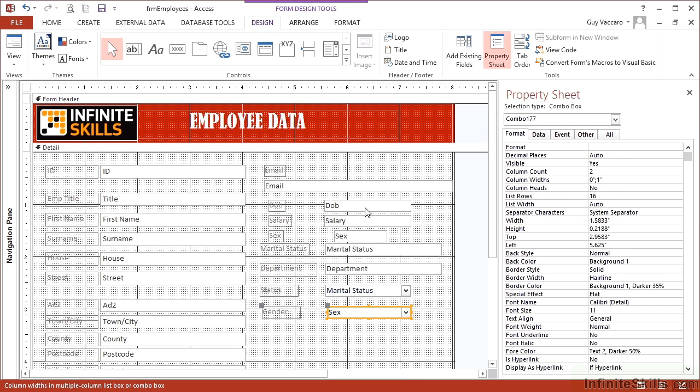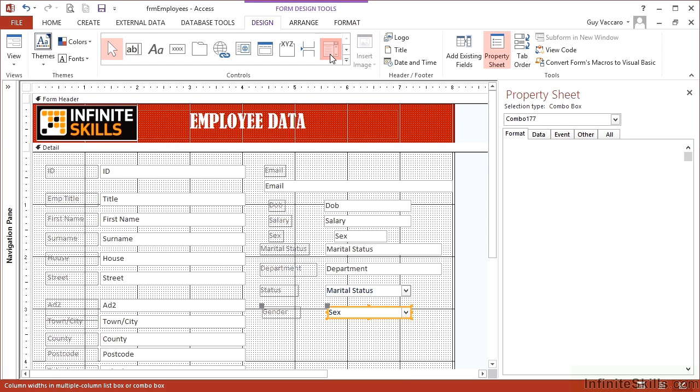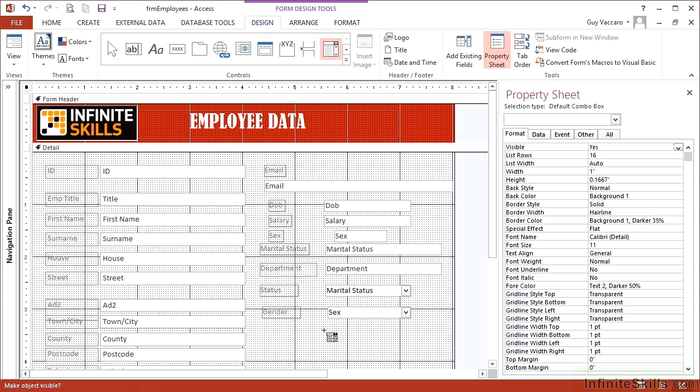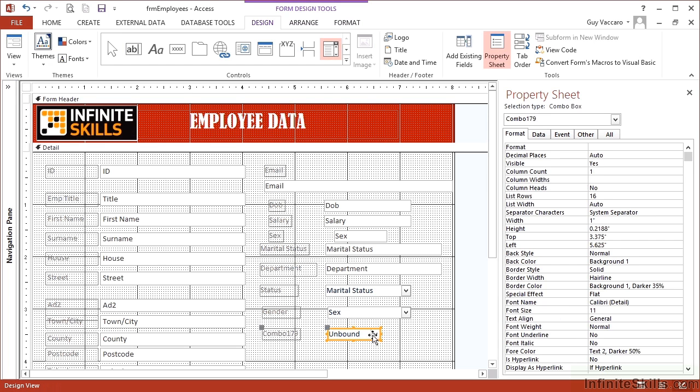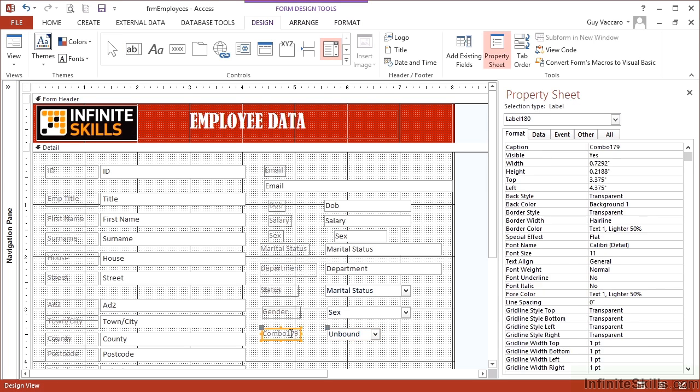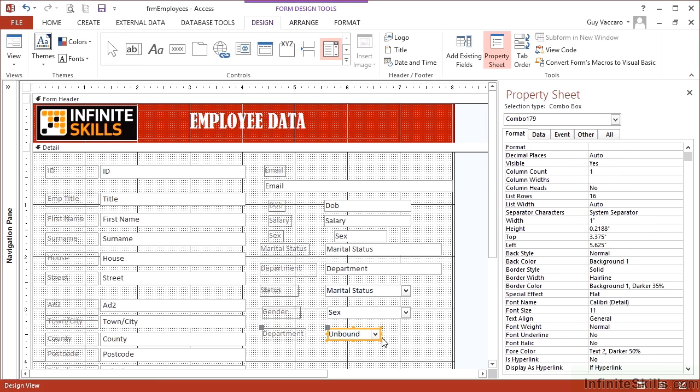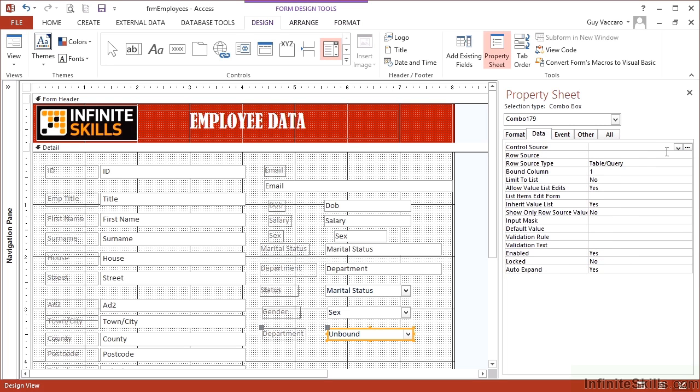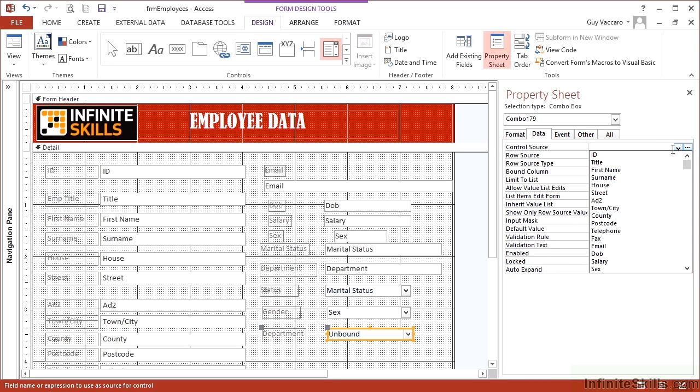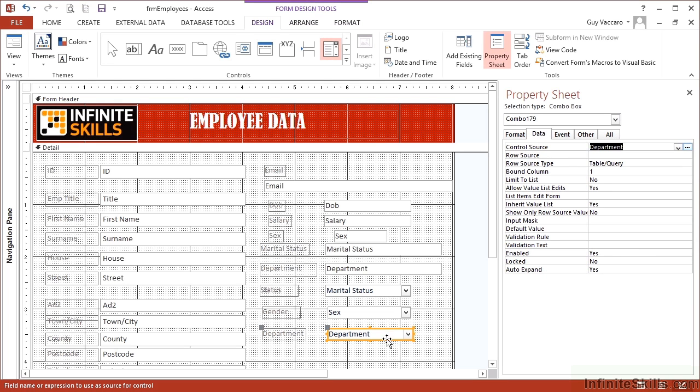The last of our combo box options is a little bit more complicated combo box. This is the department. Now the department, the options here do not exist in another table. So I can't match them to another table. However, I can match them to a SQL statement. And we've been playing around with our SQL, which will allow me to pull out the unique departments within employees table. So in data, first you need to add a control source, which is the department. So anything I use this combo box for goes into the department field.